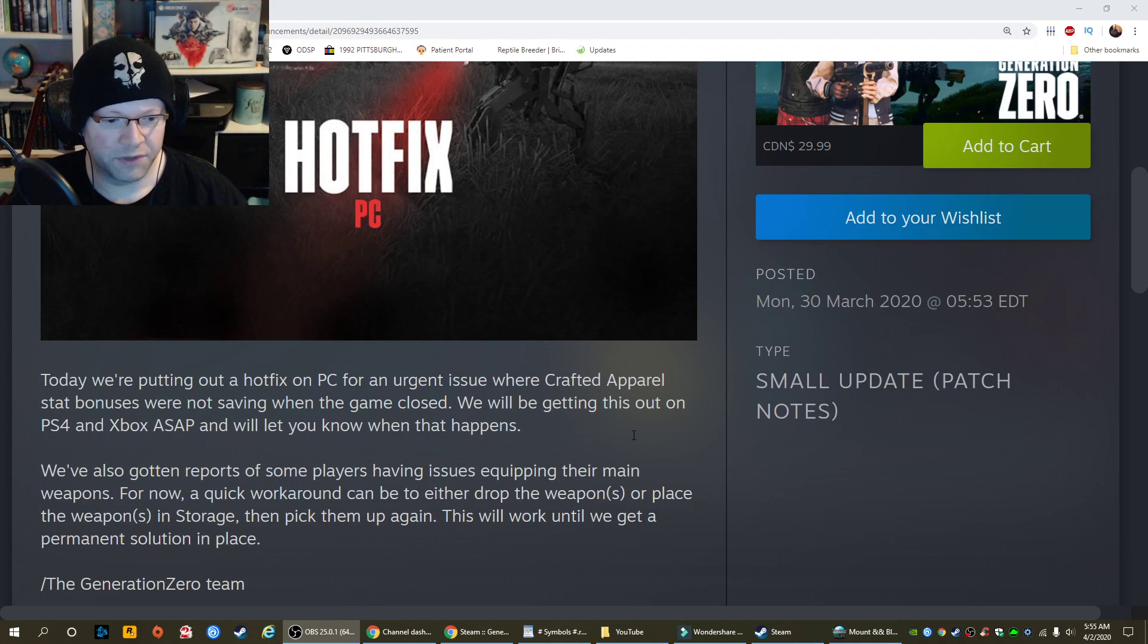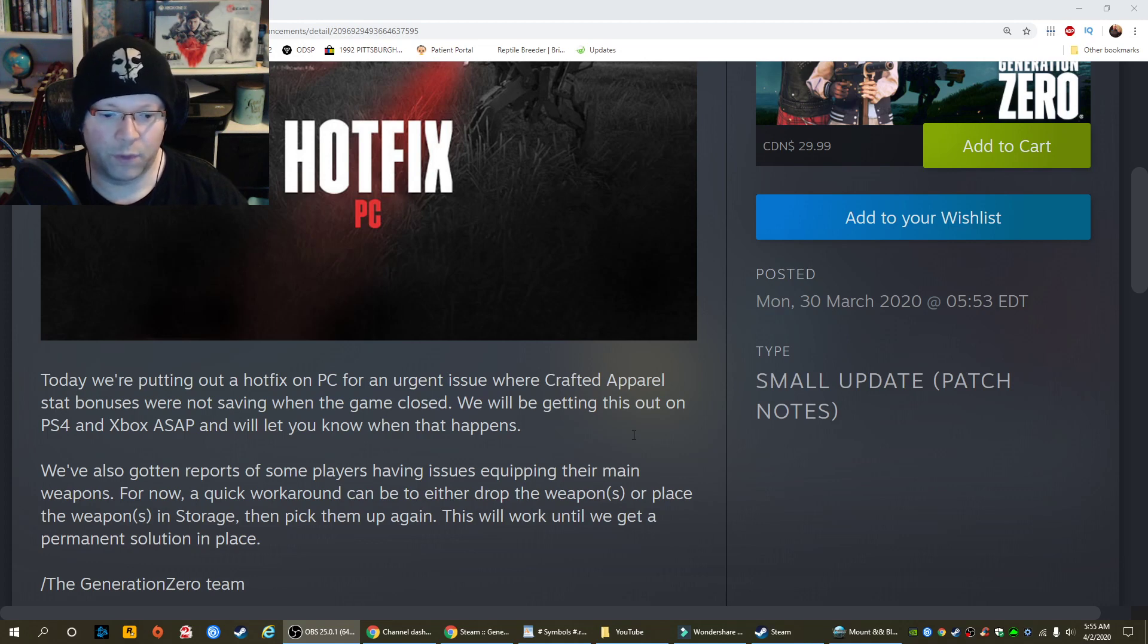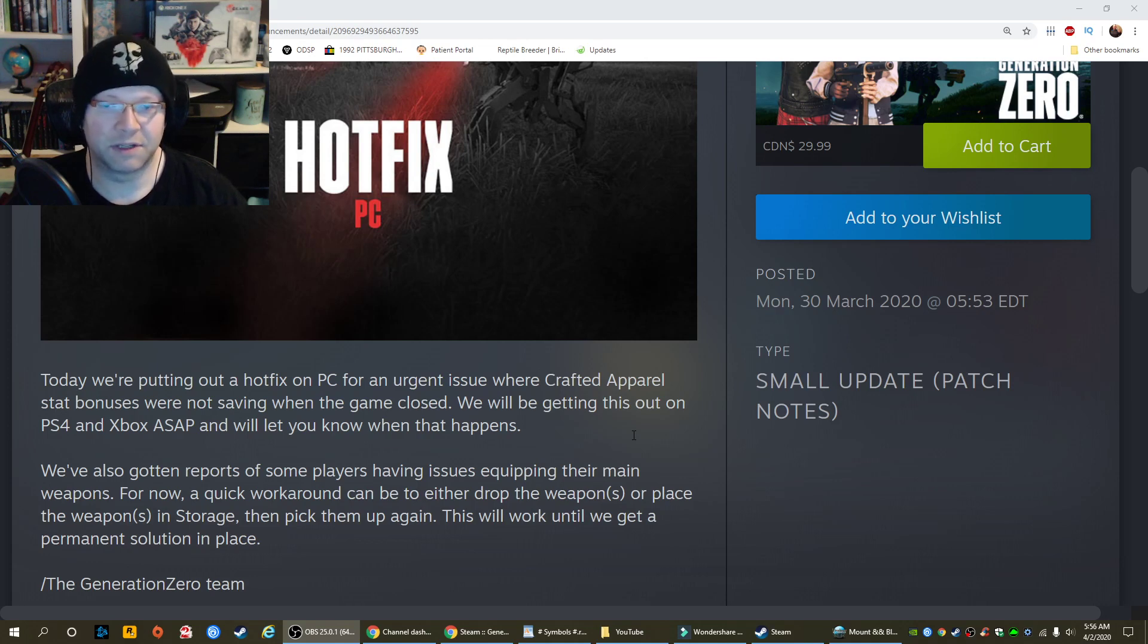We've also gotten reports from some players, which I've already discussed before, about having issues equipping their main weapon. For now, the quick workaround can either be to drop the weapon or place the weapon in storage, then pick them up again. This will work until we get a permanent solution in place, so it doesn't look like that's been fixed yet.